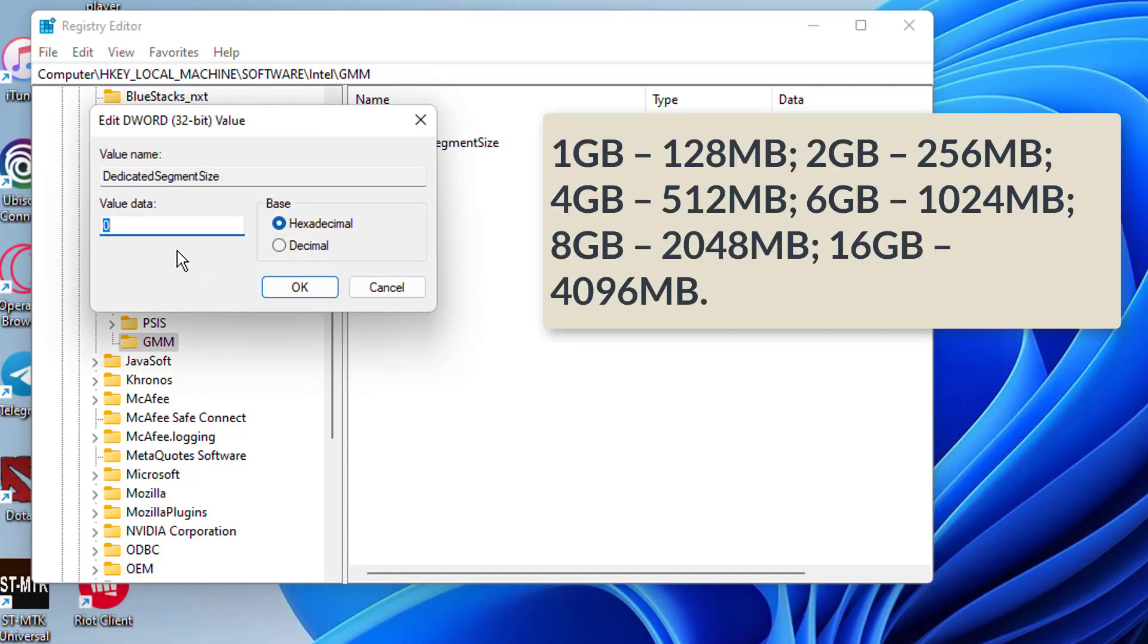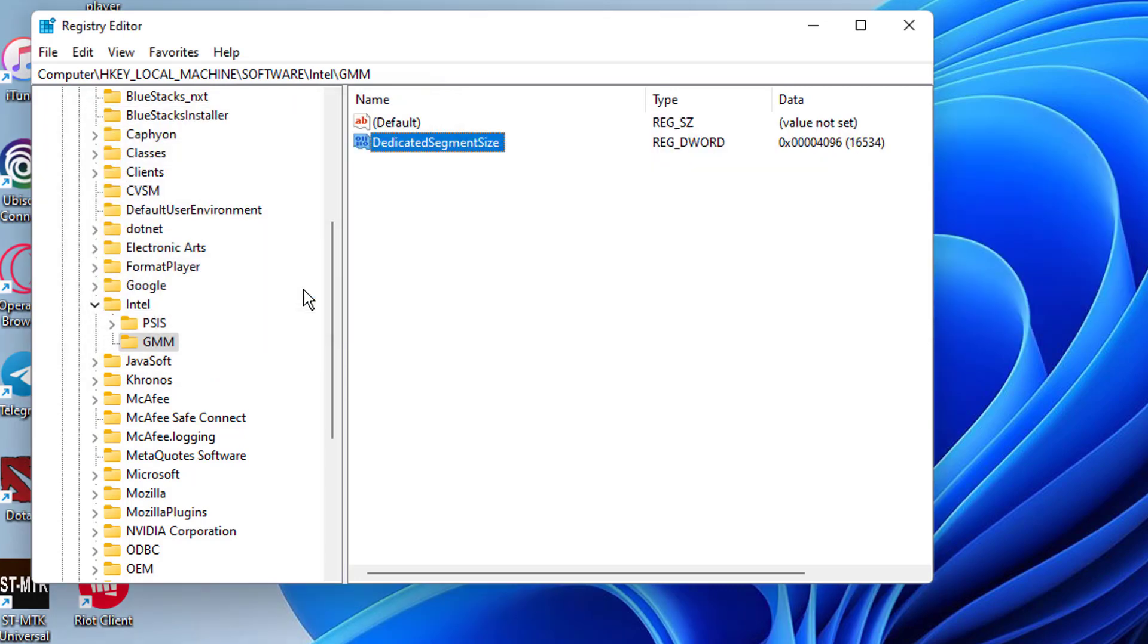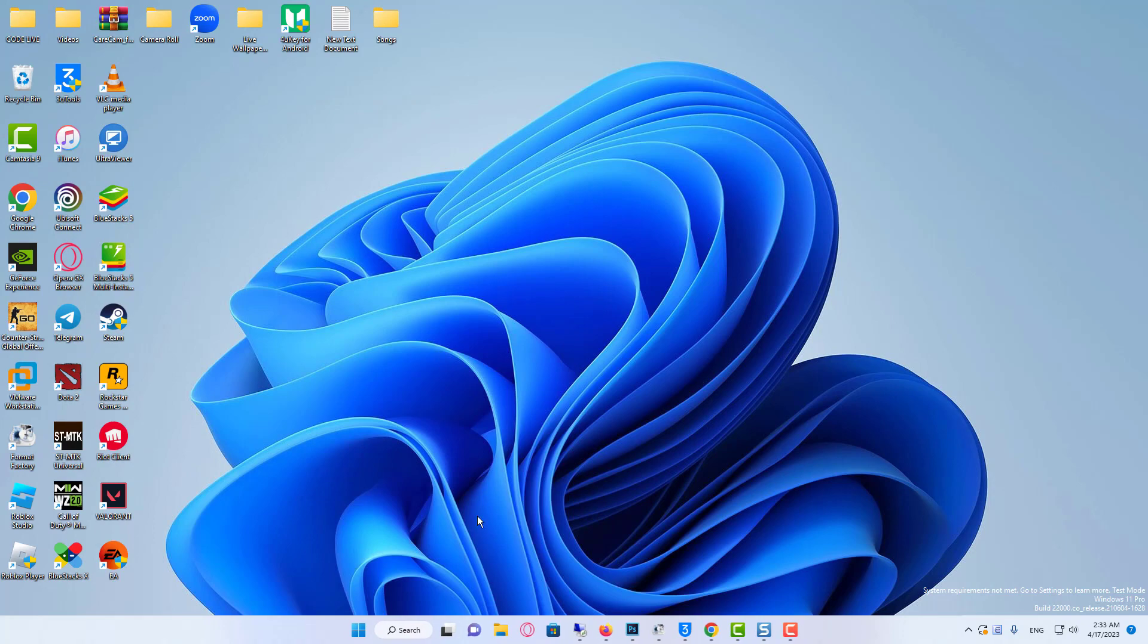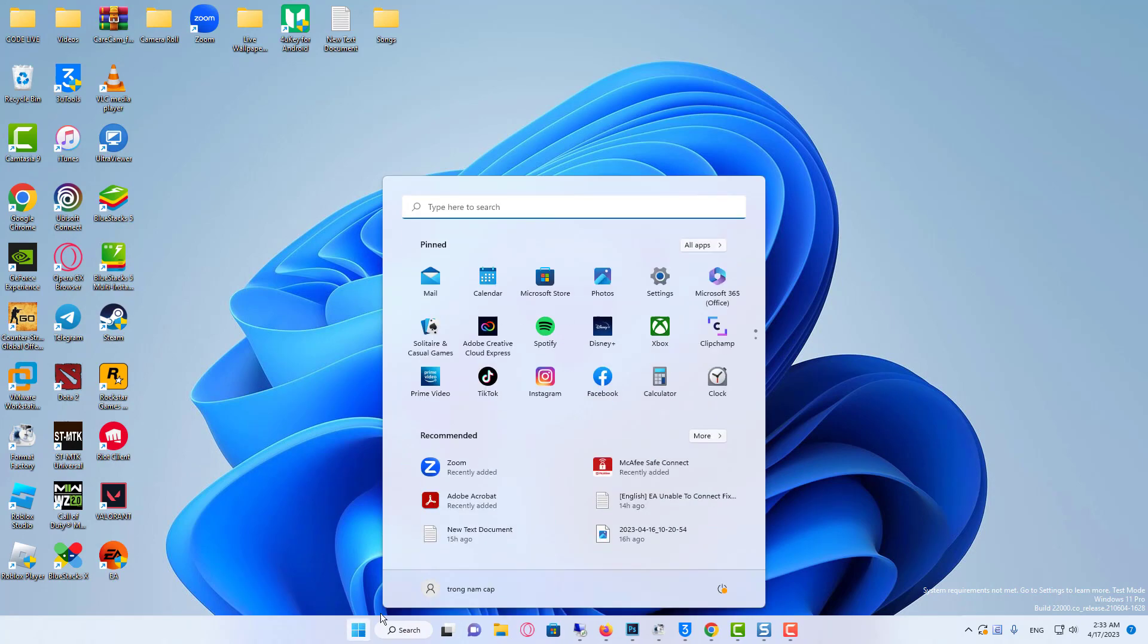Double click it, choose hexadecimal, then enter the recommended value data using your system RAM information and hit OK. Now restart your computer to have the modifications take effect, and then test the software or games to see how they function.